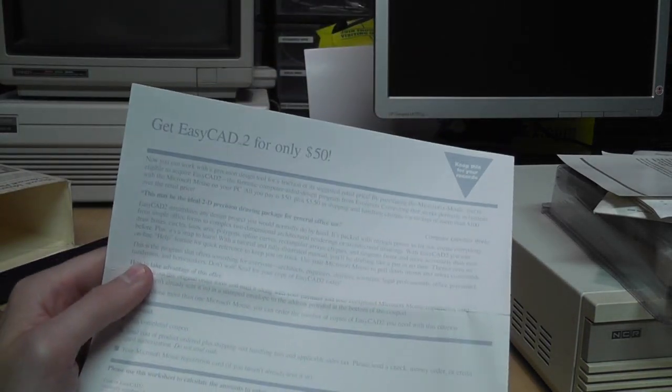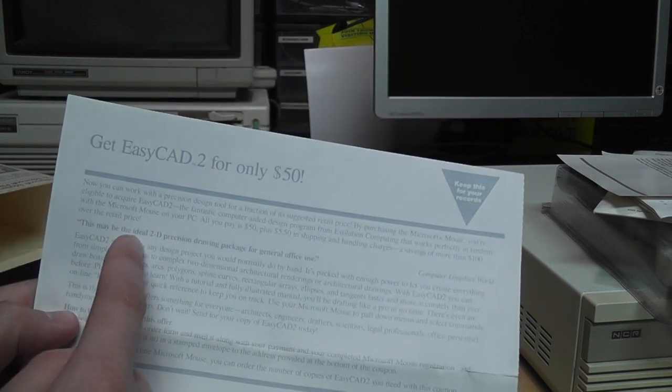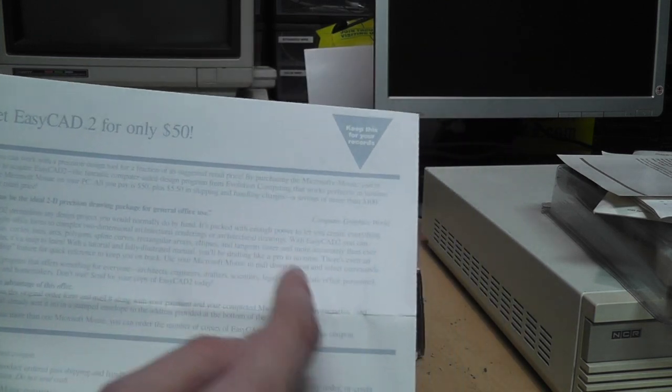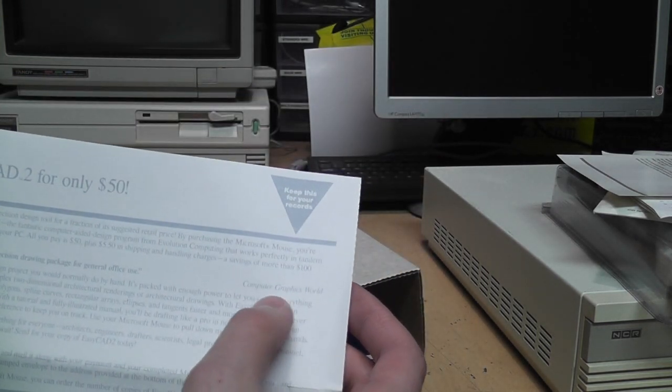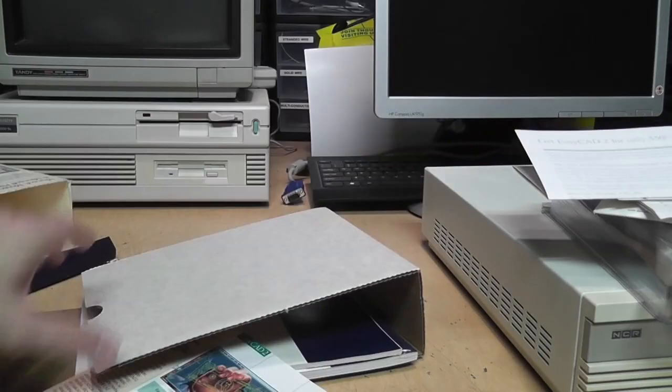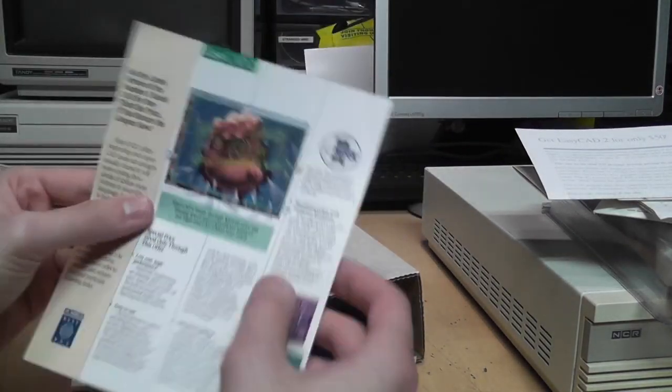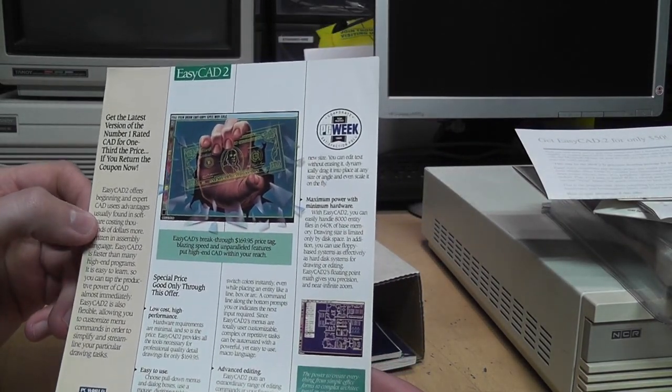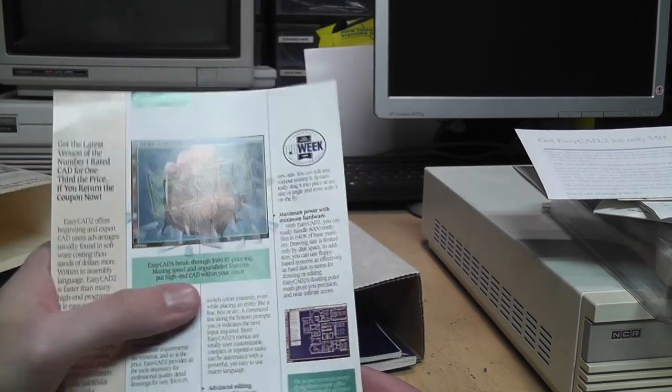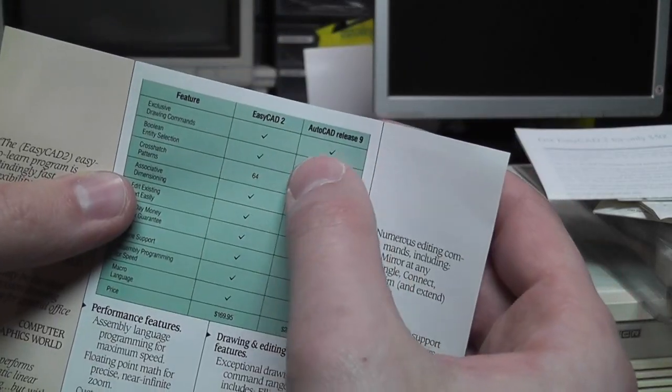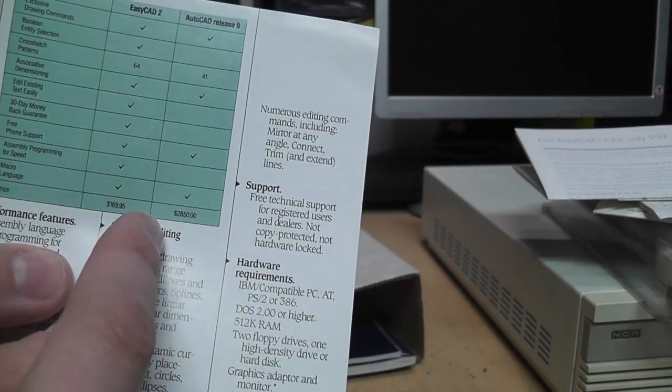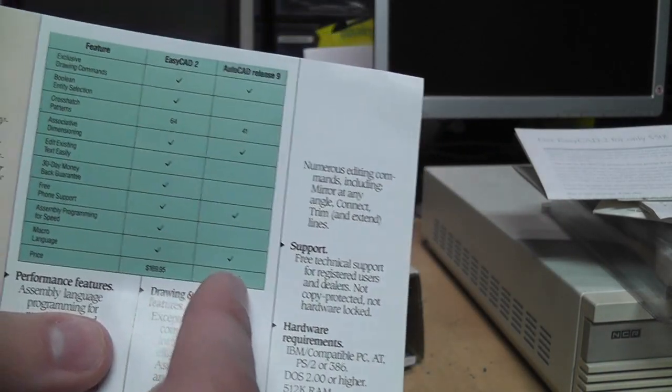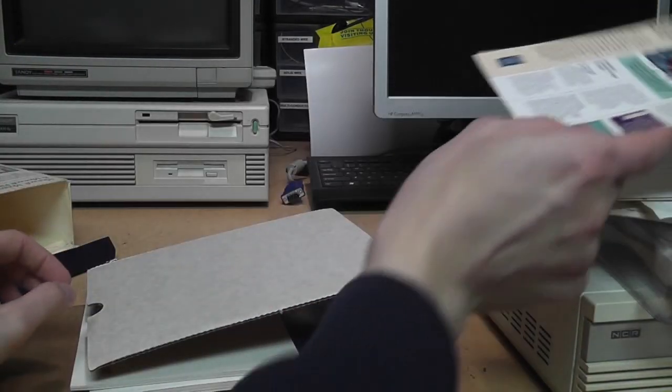Get EasyCAD 2 for only $50. This may be the ideal 2D Precision Drawing package for general office use. That was a review by Computer Graphics World. And EasyCAD 2. I guess that's the same thing. Normally it's $169.95. And they were comparing it to AutoCAD Release 9, which cost $2,850. Yeah, AutoCAD was pretty damn expensive back then.